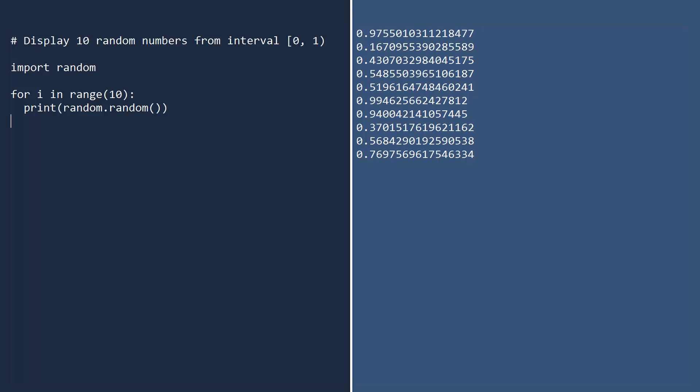Another feature of the random function is that it represents the uniform distribution. Without getting too technical, this just means the probabilities of numbers being chosen are equally spread out over the interval.